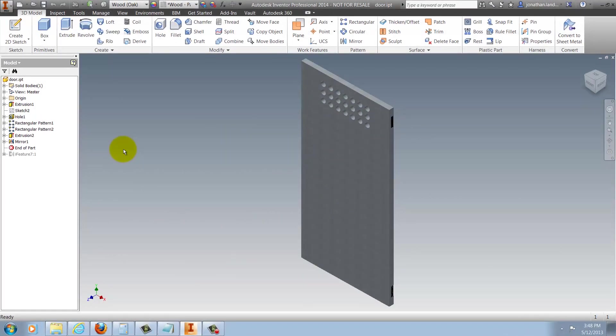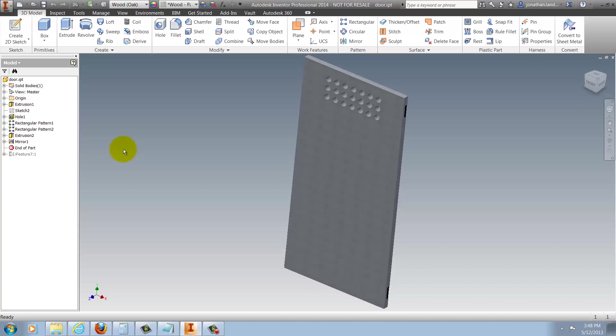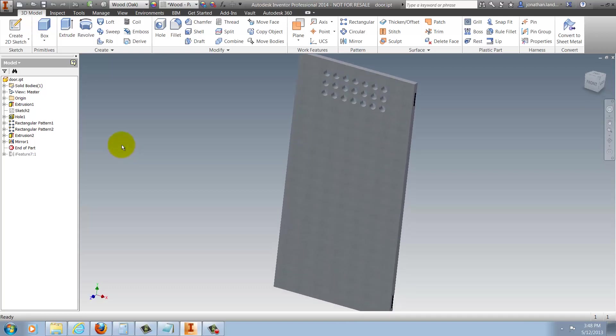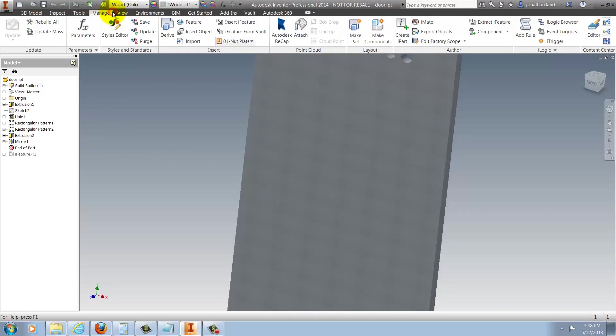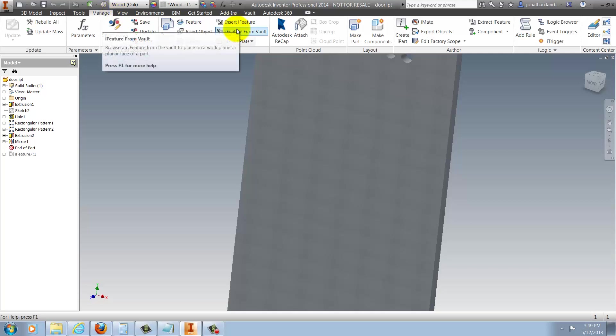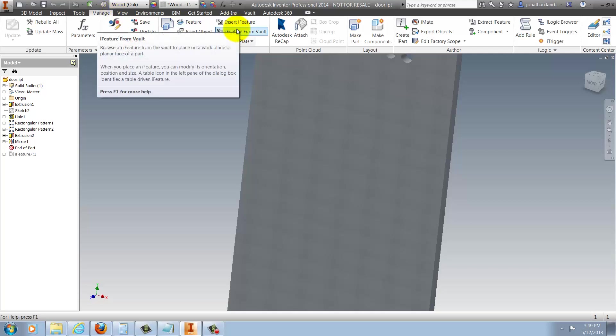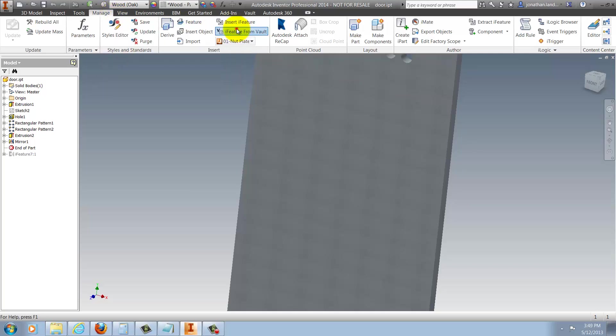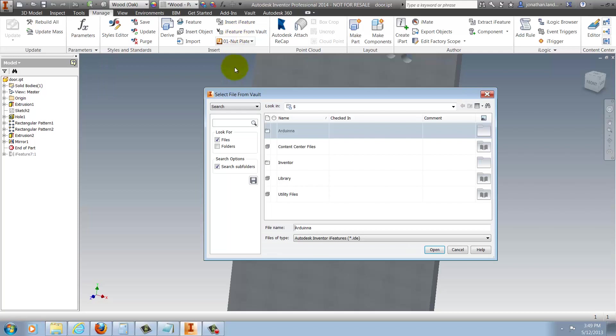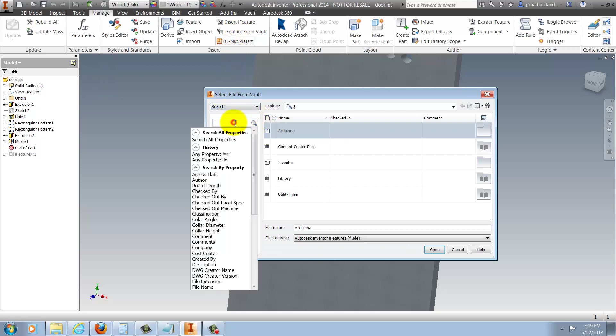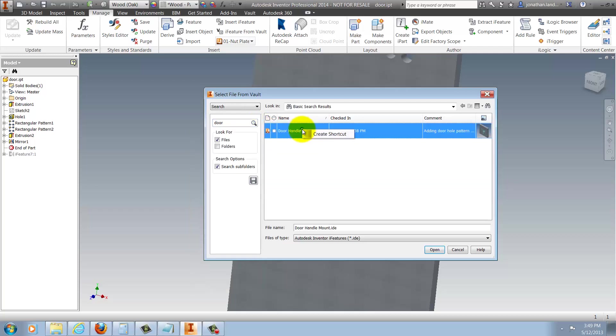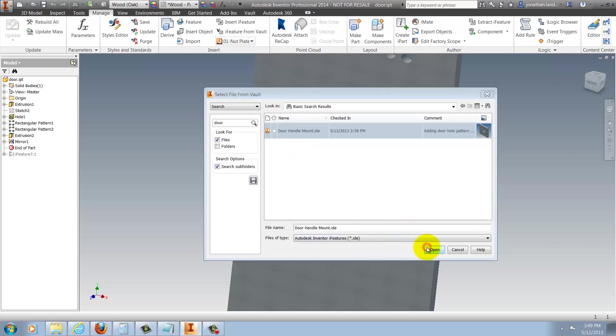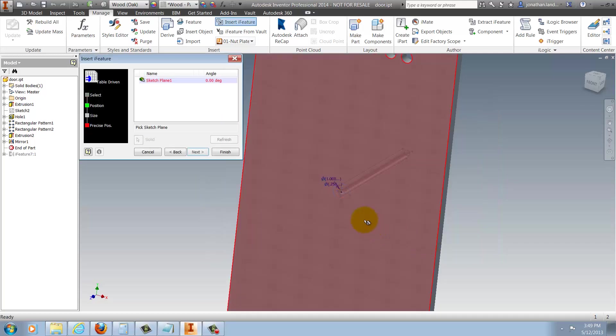Now to place my iFeature from Vault, I open up a part that needs an iFeature. I'll choose the Manage tab, and below Insert iFeature, I'll find iFeature from Vault. Selecting that, I can select a file from Vault, and I can use any of my Vault functions to find this file. I can search, browse, even use shortcuts. Finding my iFeature, I'll go ahead and open it.